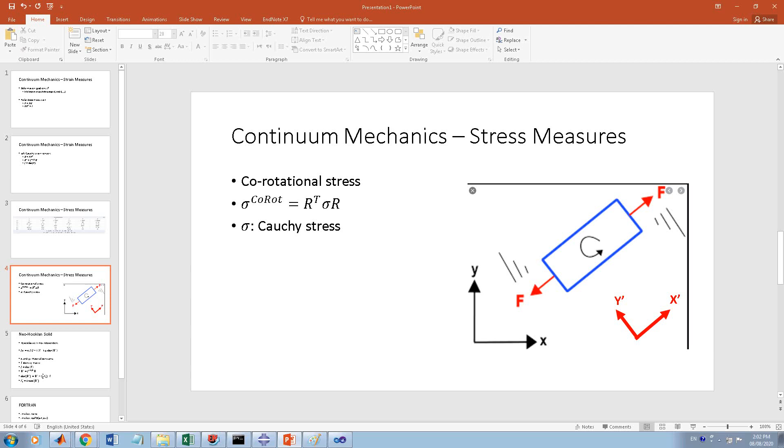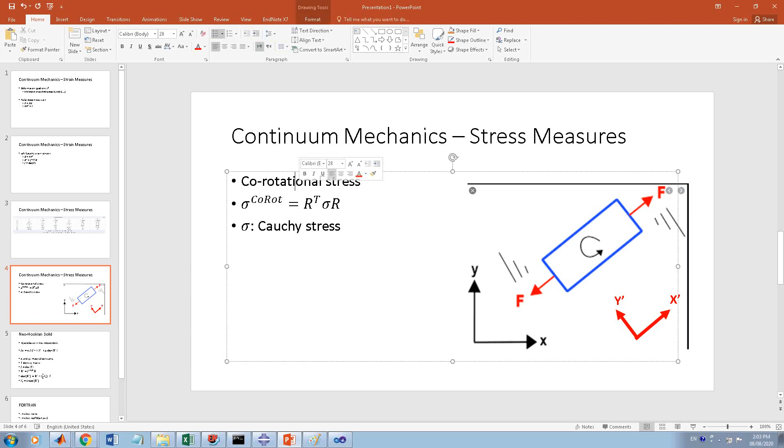In this local or rotated coordinate system, the stress - you have only sigma X-prime X-prime which has a value, the rest doesn't. So the co-rotational stress measure is like you're rotating the coordinate system which is attached to your body frame.